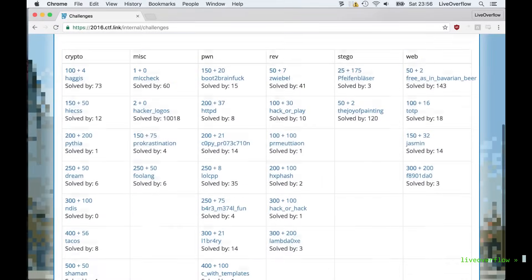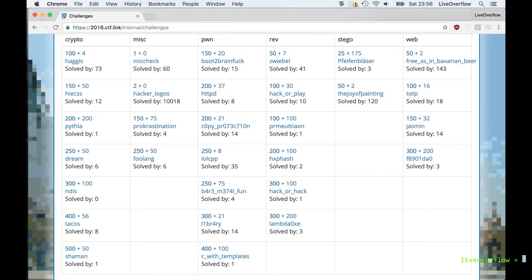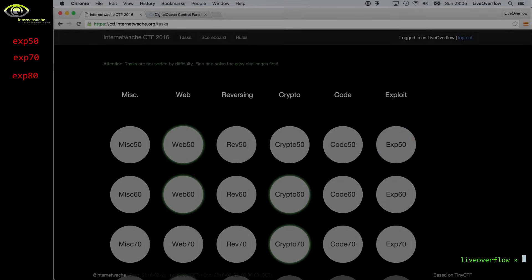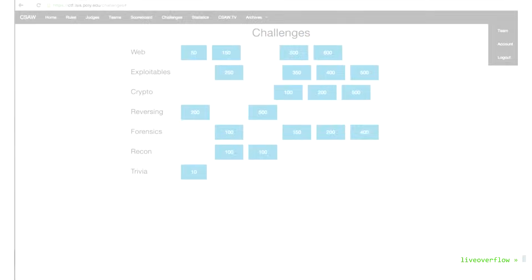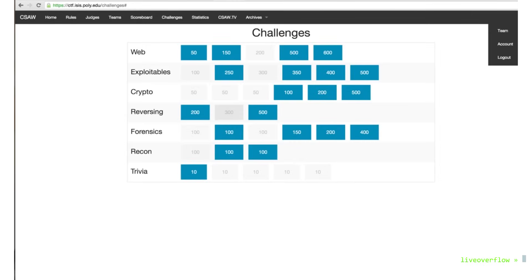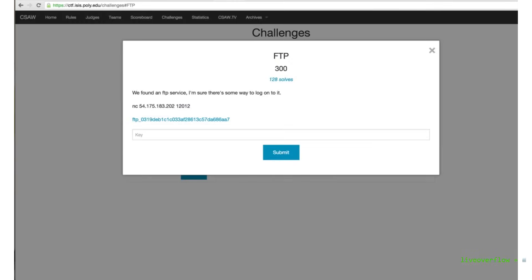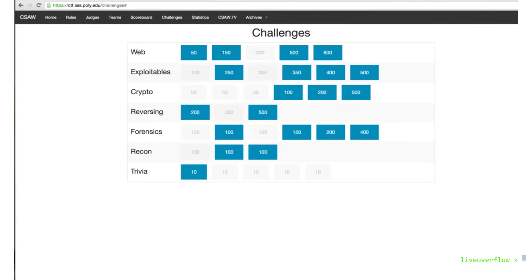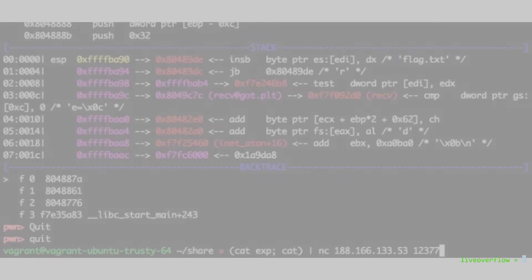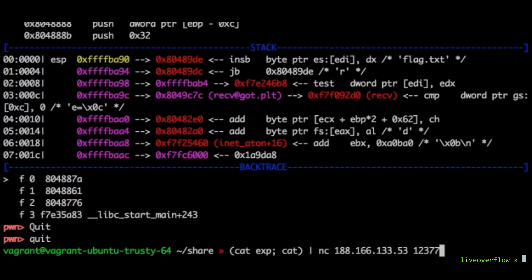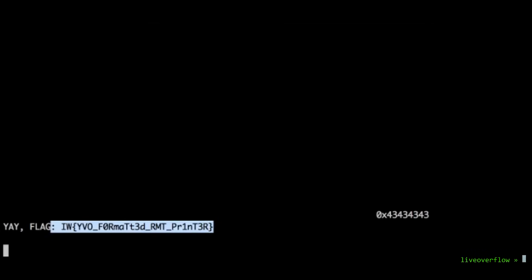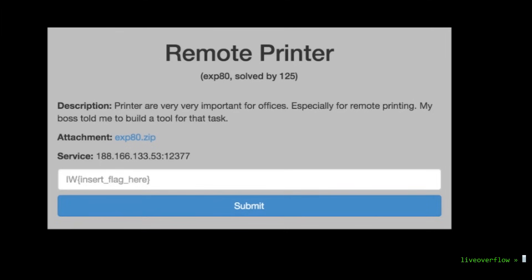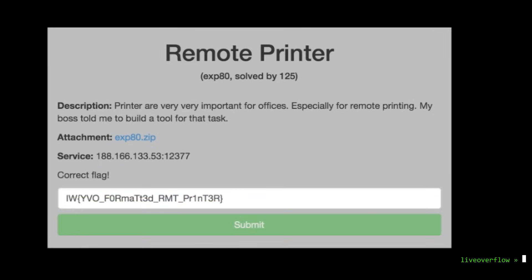A typical CTF offers a bunch of different challenges that you have to solve. Most commonly you have to exploit some kind of server, so you get remote access to the server so you can then read the content of a file that contains a special string, the flag, which is proof that you hacked the system. You can then enter the string in a form and you get points depending on how hard the challenge was for your team.